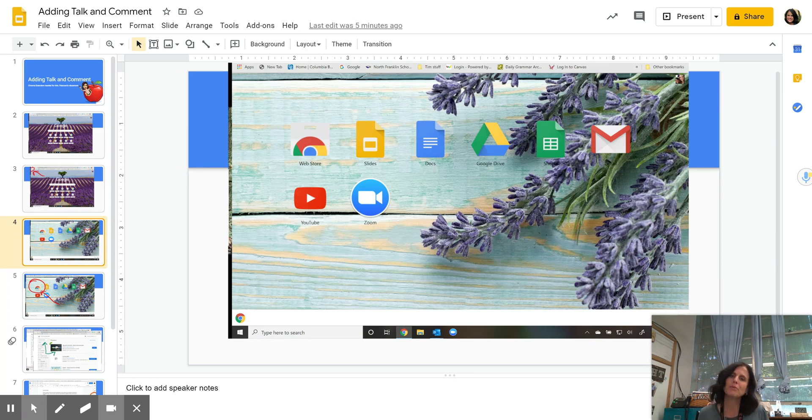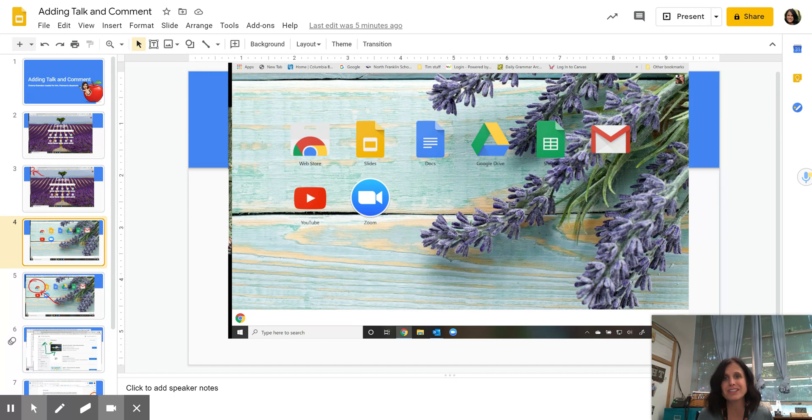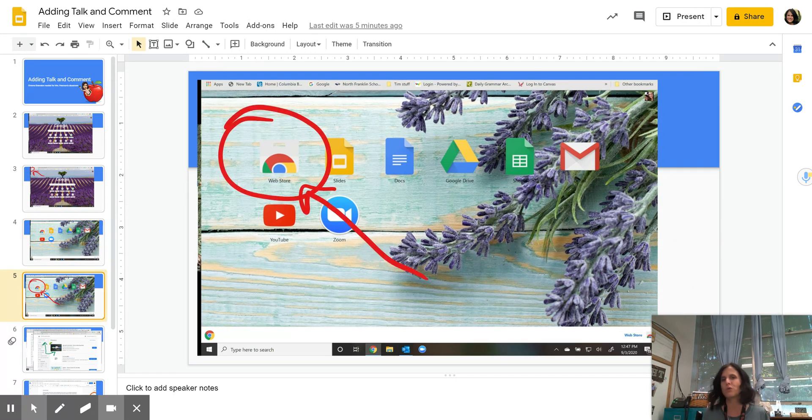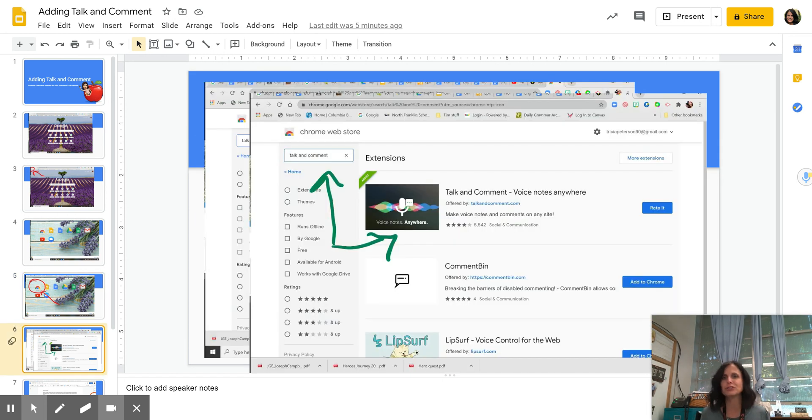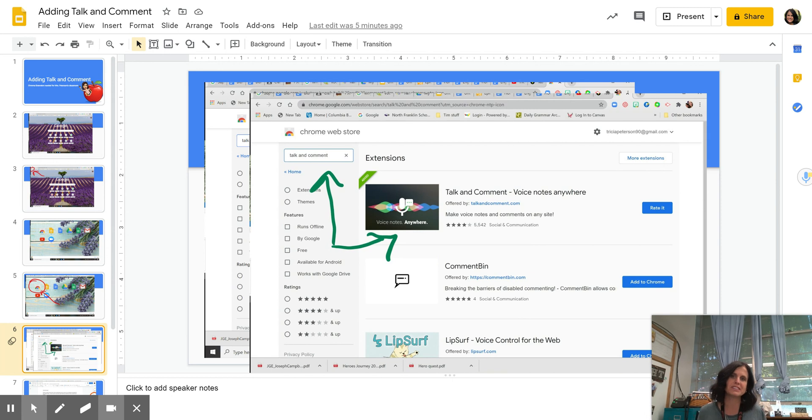When you put in Chrome apps, you're going to get a screen like this. And at the top left, you're going to see it says web store. That's what we're looking for is the web store. So you're going to click on the web store, and it's going to bring you to a screen that looks something like this.